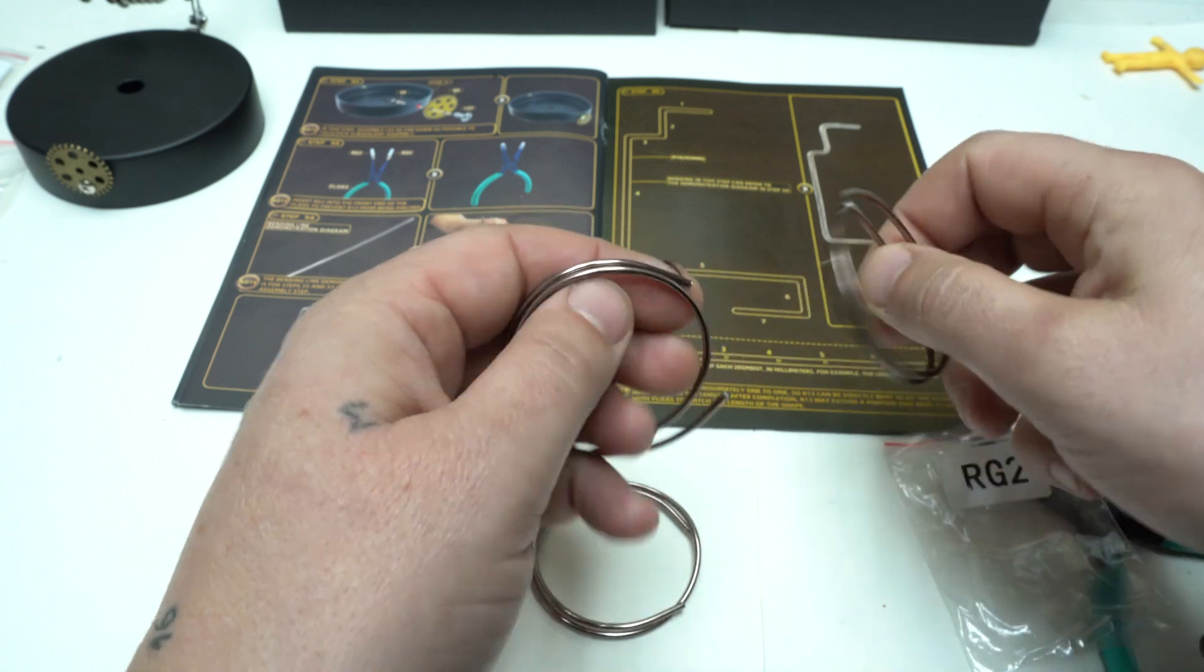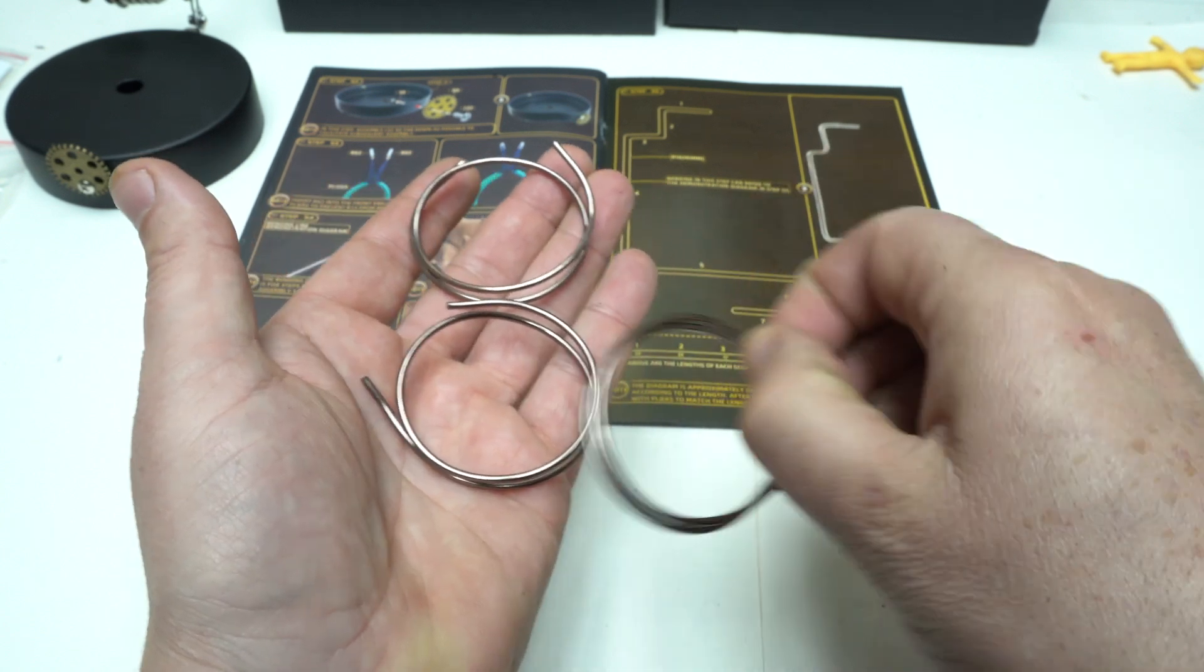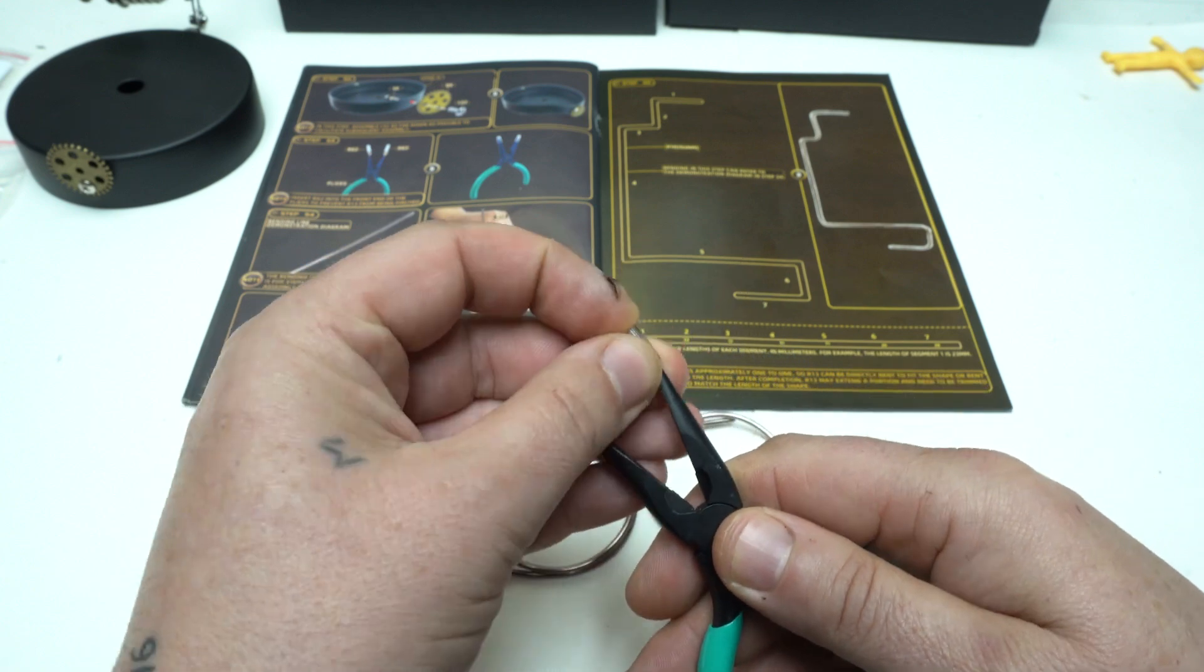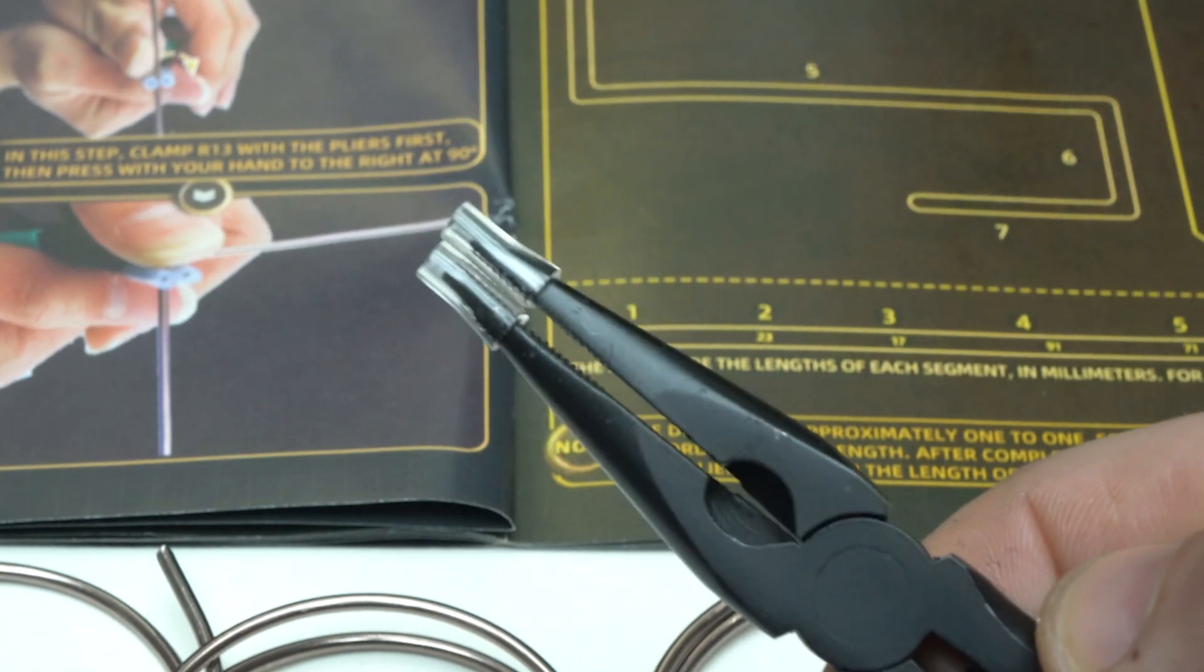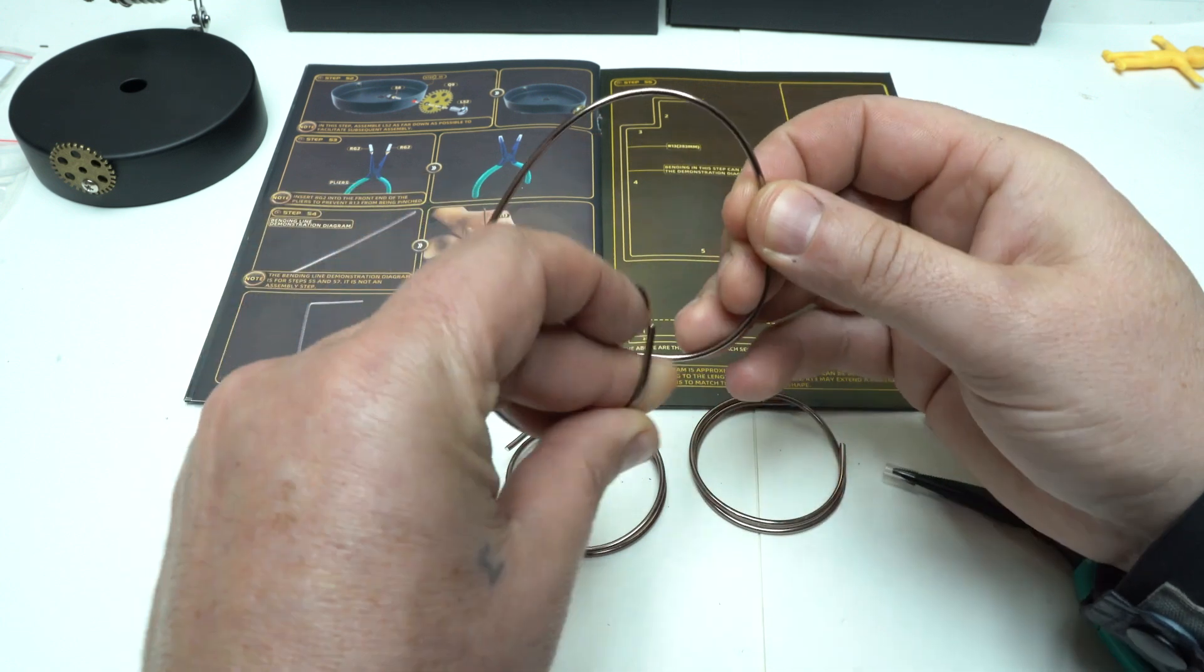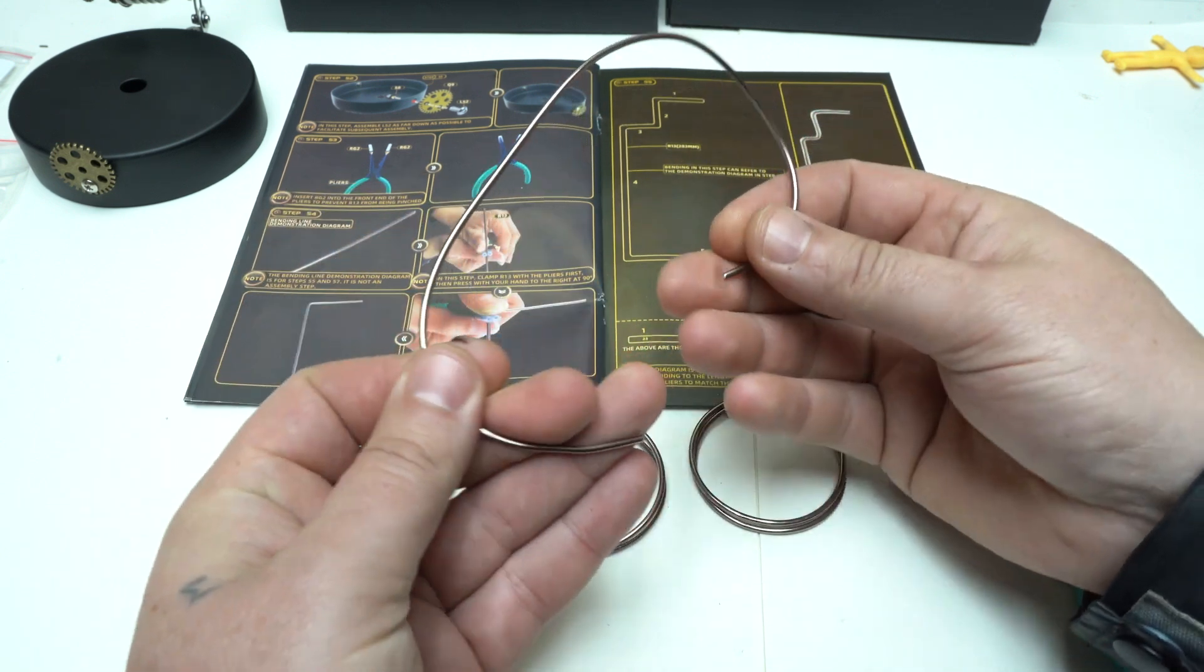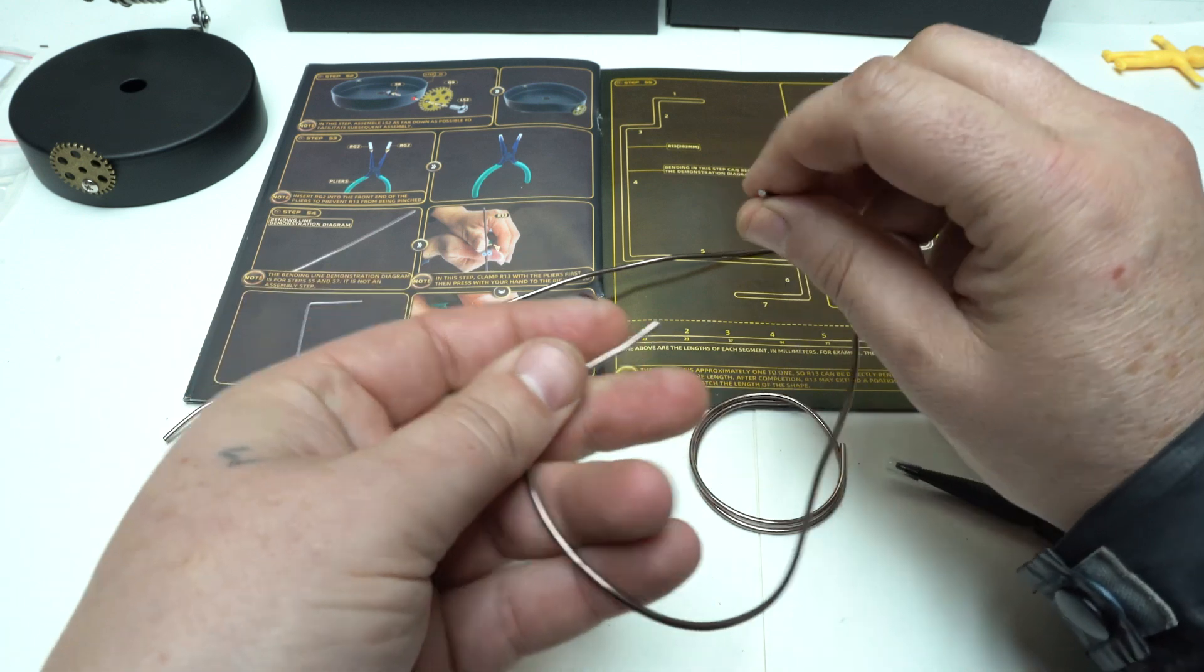I am at step 55, which uses metal soft wire that needs to be bent and shaped as described in the instruction manual. The diagram in the book is 1 to 1 size so you can directly bend to fit the shape according to the length.